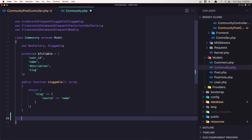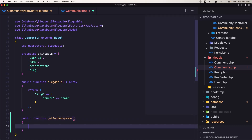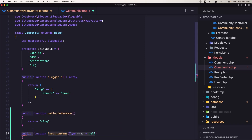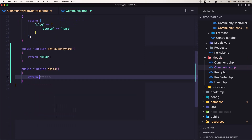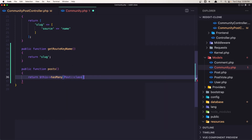So let's say: public function getRouteKeyName() and return 'slug'. And because we are here, let's also create the relationship between community and post: public function posts() return $this->hasMany(Post::class). Okay, and now we are going to use the slug as the route key name.